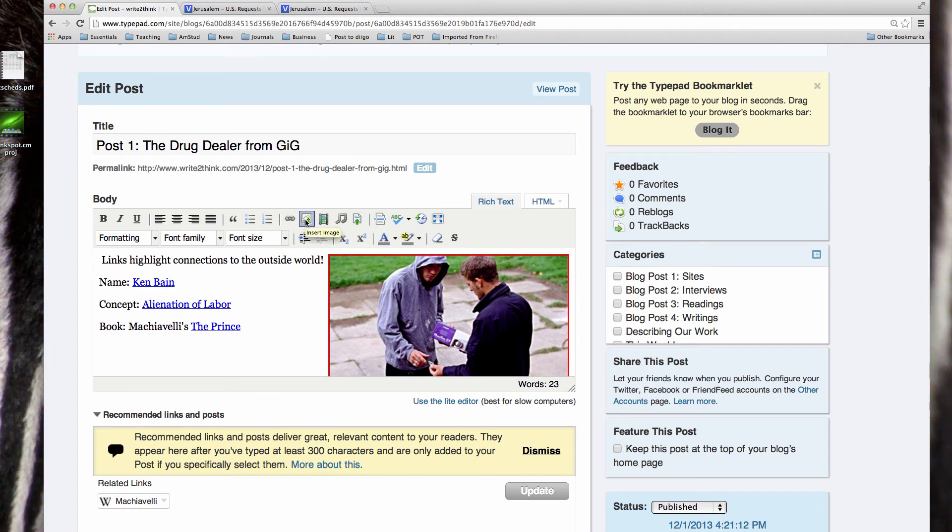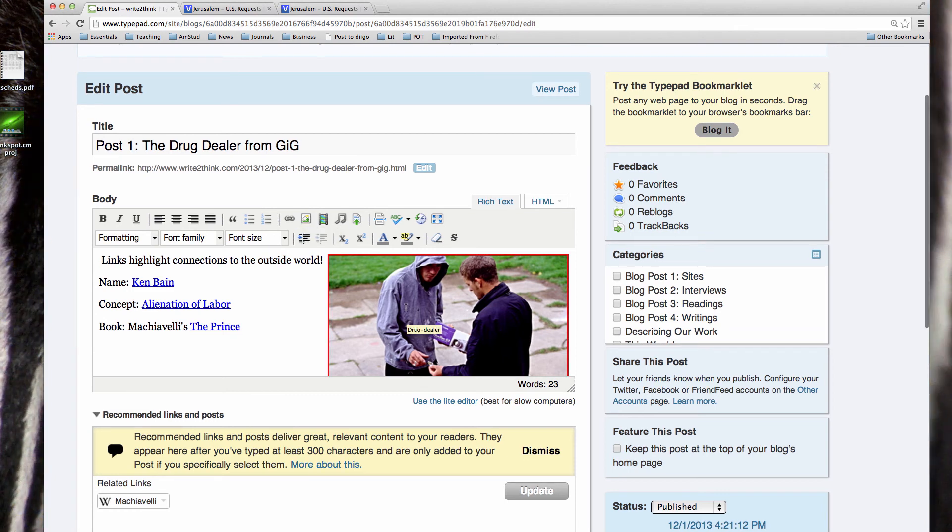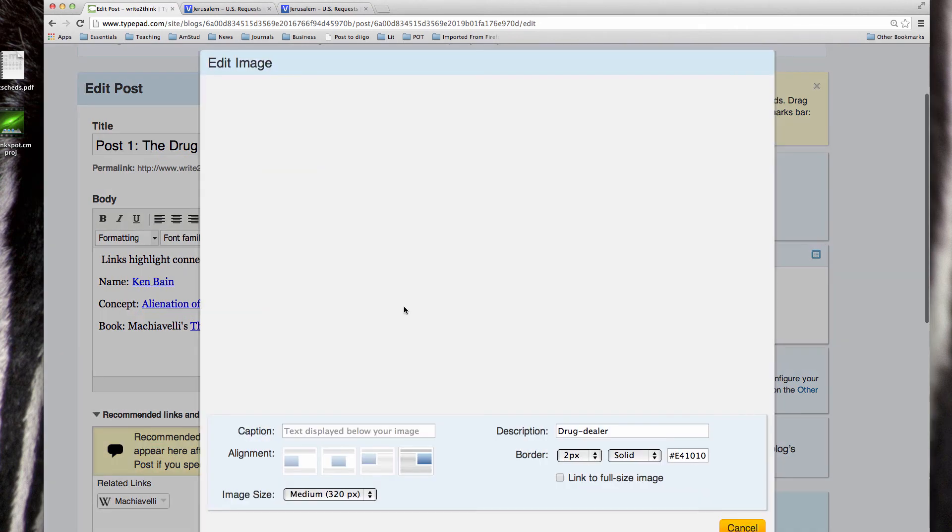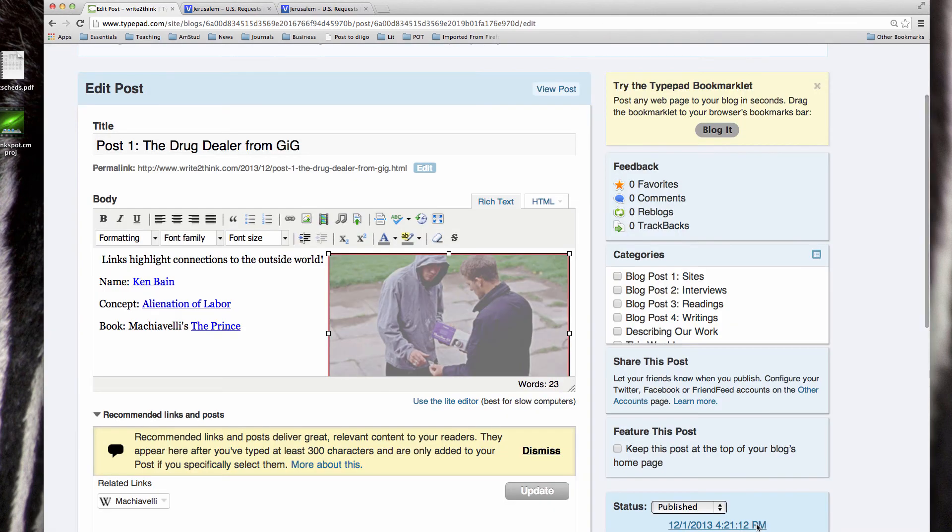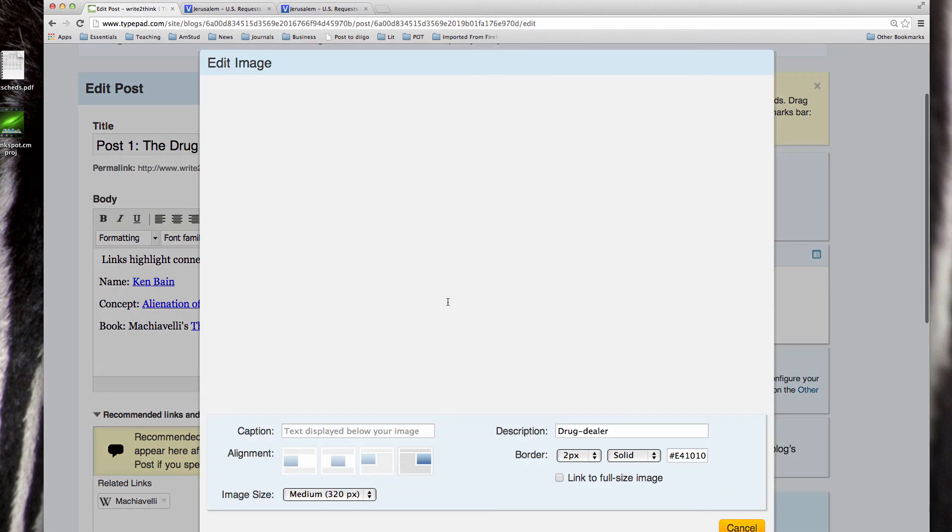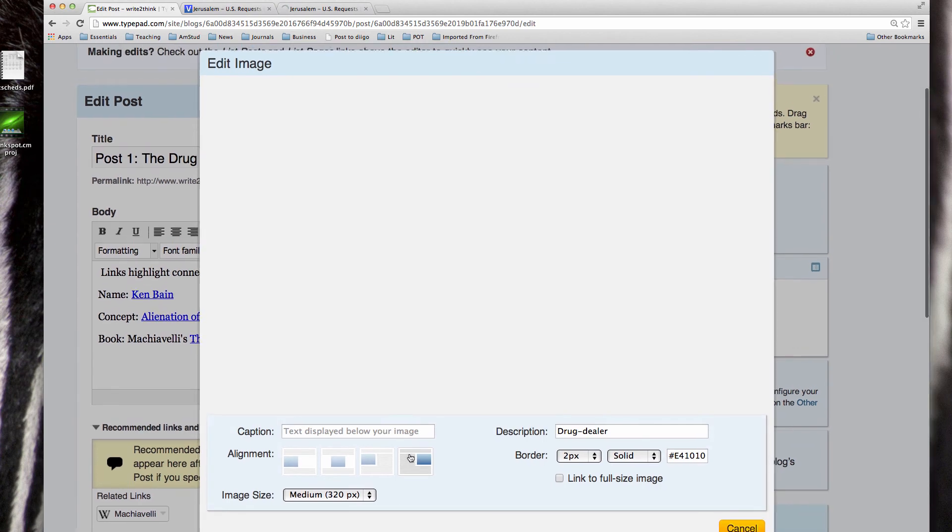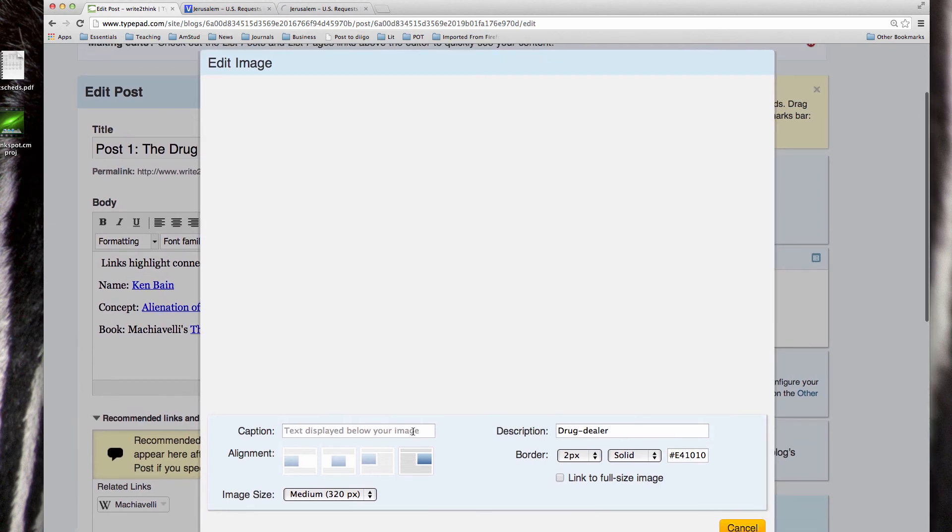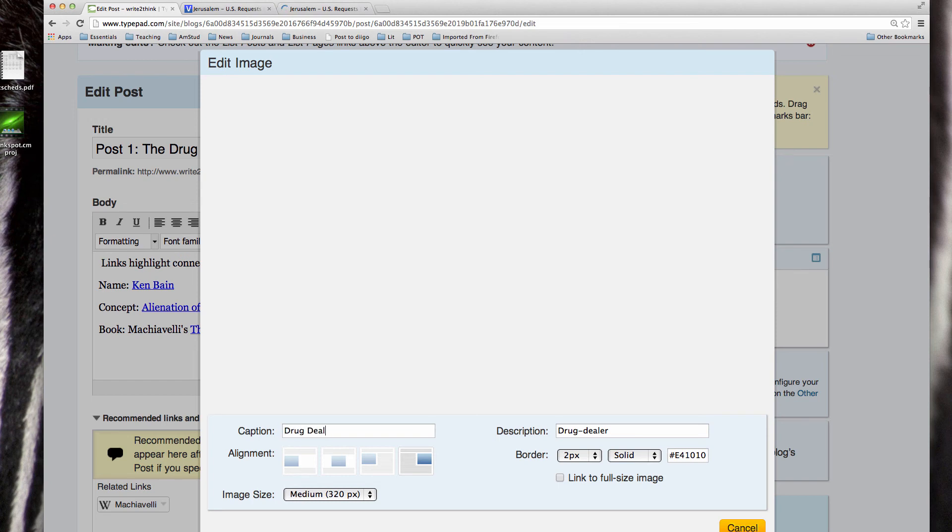So those are some of the important things you can do with an image, right? You can load it in, you can customize it before it's uploaded, and once it's uploaded you can double-click on it and do lots of other things with it. Again, so those are some of the basics of finding and posting an image. Oh, let me show you one other quick thing. You can also put a caption under your image.